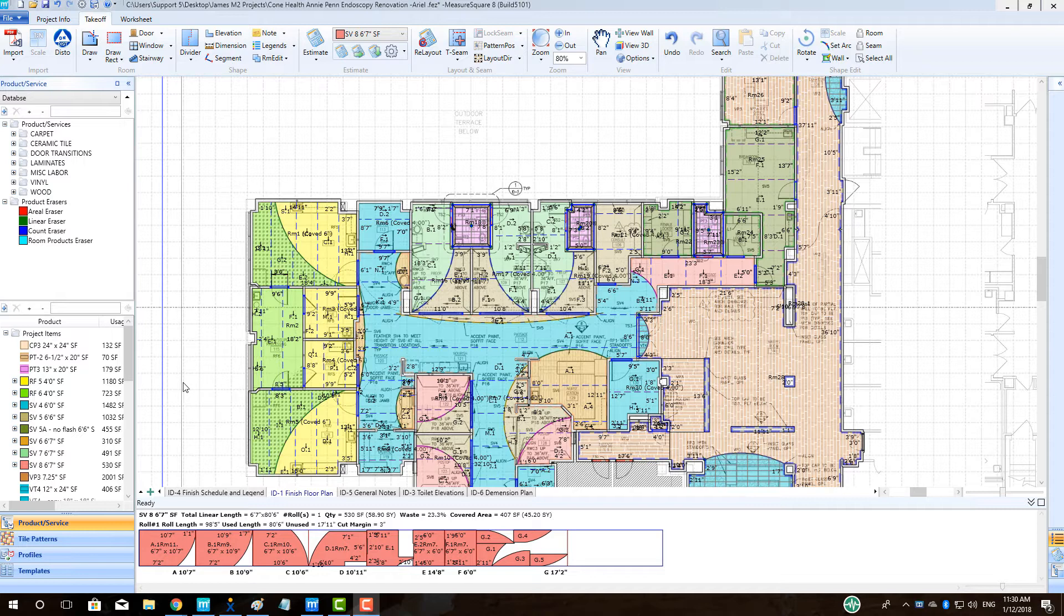In MeasureSquare, you can have multiple layers or floors to keep your project organized. Within MeasureSquare, the terms floors or layers are interchangeable.